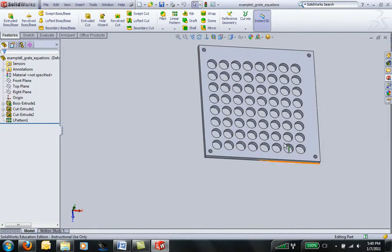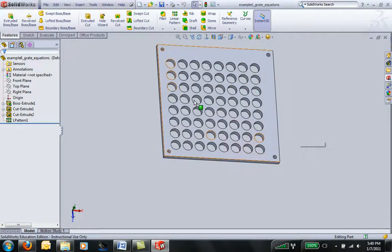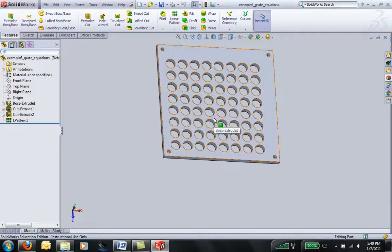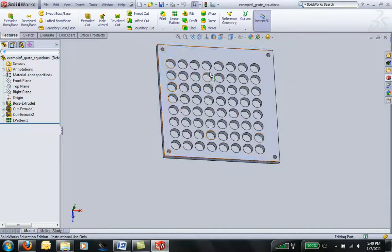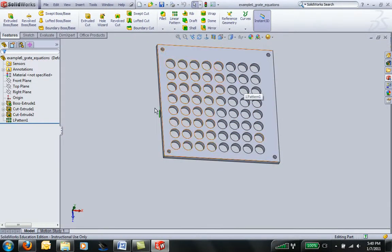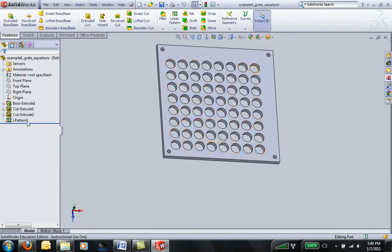In our last example, we created this sewer grate with a bunch of perforated holes in it. You'll notice though that our holes aren't centered, so we want to go ahead and modify this to make a better drawing.